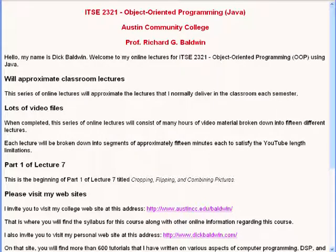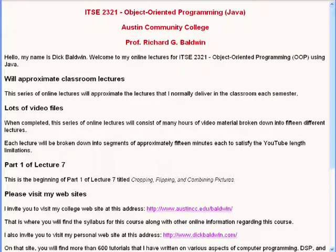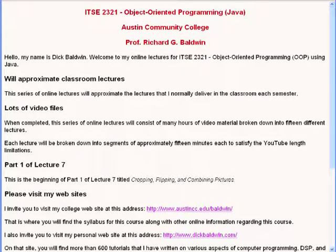Each lecture will be broken down into segments of approximately 15 minutes each to satisfy the YouTube length limitations.